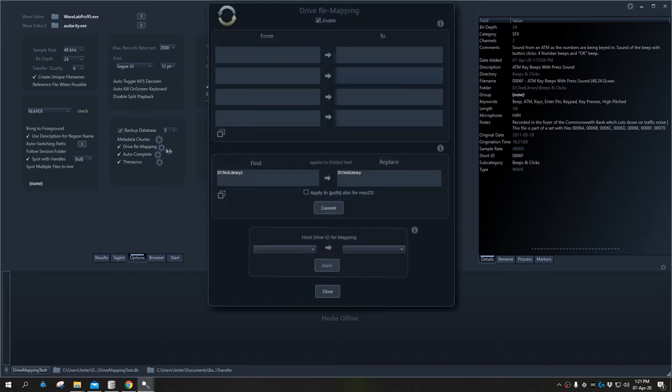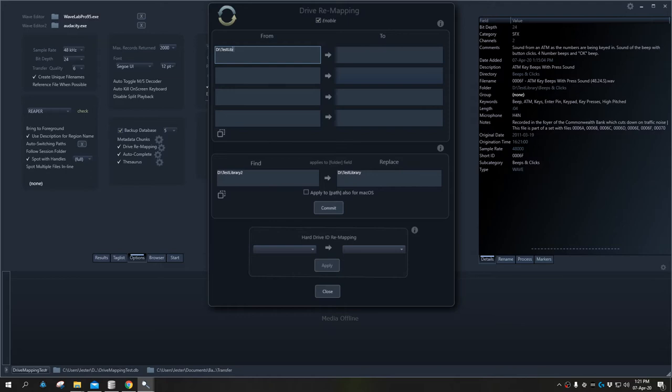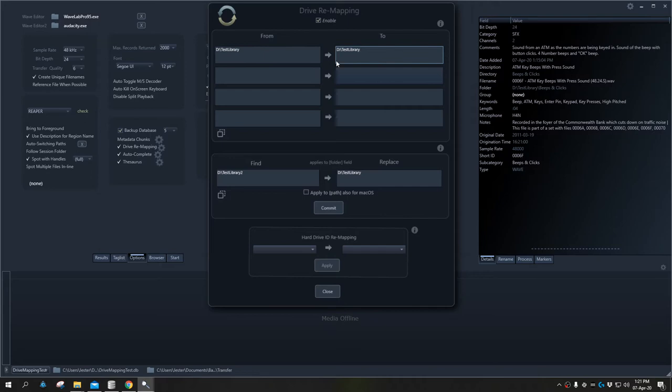If we go into the drive remapping, make sure it's enabled. We want to put in D test library and we'll replace that with test library two.